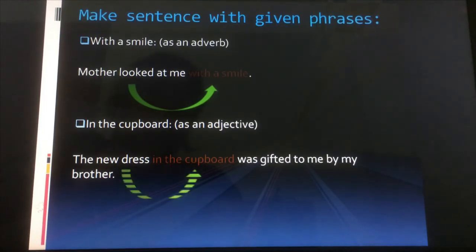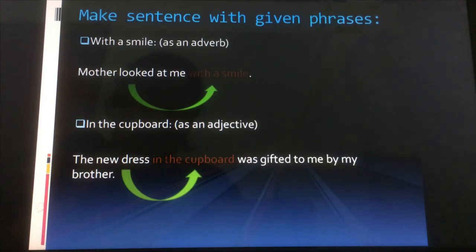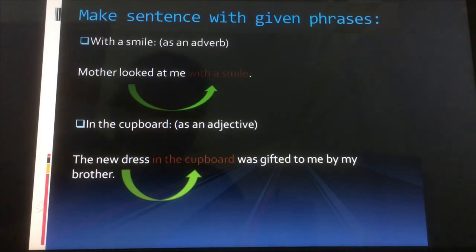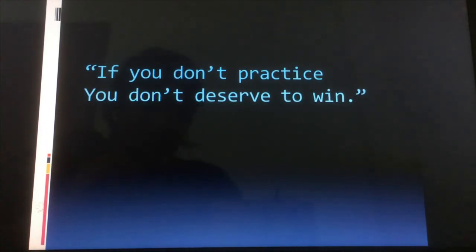Another example: 'in the cupboard' used as an adjective. We need a noun or pronoun before the phrase. So: 'The new dress in the cupboard was gifted to me by my brother.' Here 'in the cupboard' describes 'dress,' which is a noun, so it is an adjectival prepositional phrase. Please make sure you practice a lot at home so you can identify prepositional phrases easily — because if you don't practice, you don't deserve to win! Take care everyone, Assalamualaikum.